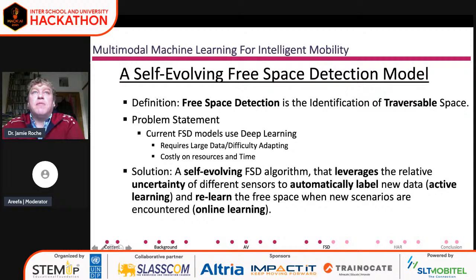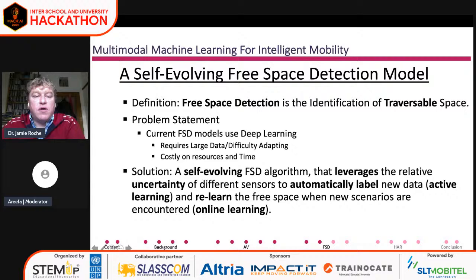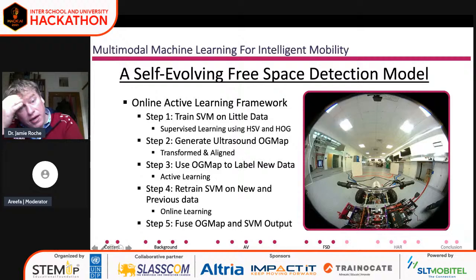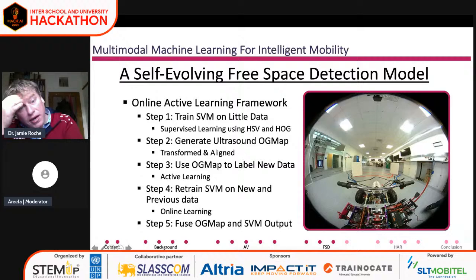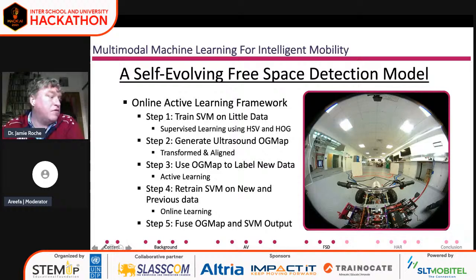In safety-critical applications like vehicle driving, poor model predictions are a major problem. It also becomes a problem when modeling things like water level rises or global temperature changes — if your data isn't sufficient, your model won't be able to predict and classify accurately. Our solution was a self-evolving free space detection algorithm that leverages relative uncertainty across different sensors to automatically label new data and learn free space when new scenarios are encountered. We borrow from two techniques: online learning and active learning, both falling in the realm of semi-supervised machine learning.